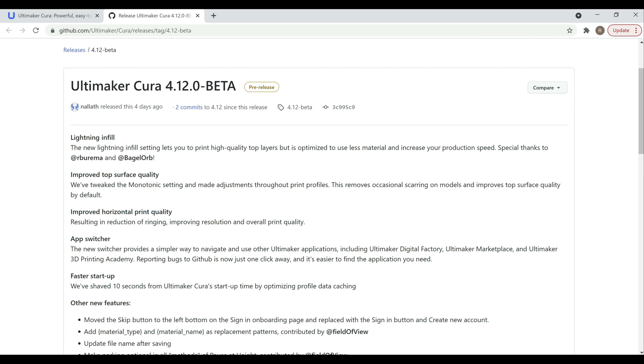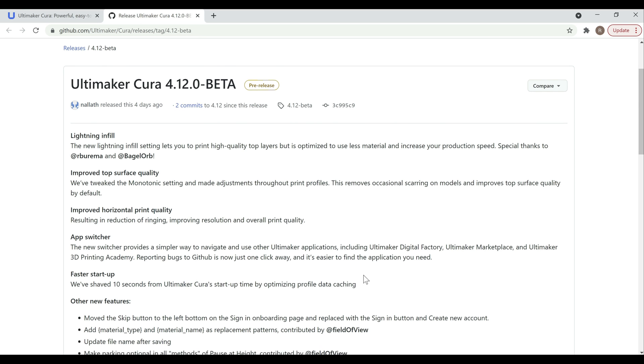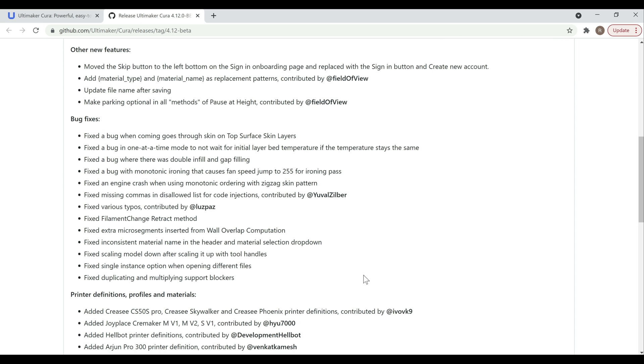And then the app switcher, if you're using a lot of the CureMaker apps, you can go between them pretty easily. But for most of us hobbyists, I don't think that's going to be a big difference. And then they've optimized some of the caching to get a faster startup. But again, not a huge difference here. And then like always, Cura did add a lot of bug fixes in. They've been pretty good about that in general. Overall, their release cadence has been pretty good, especially for a free product.